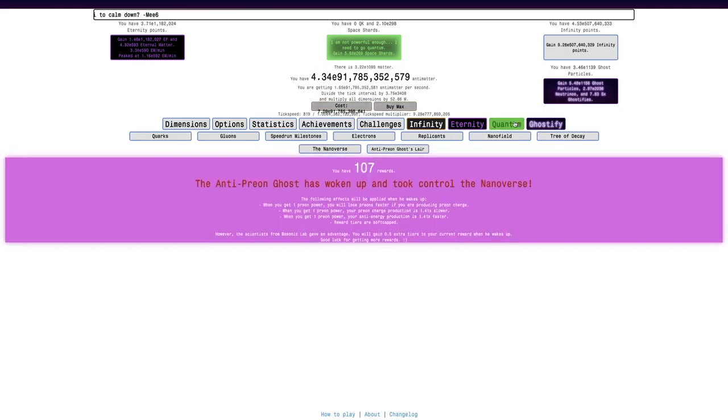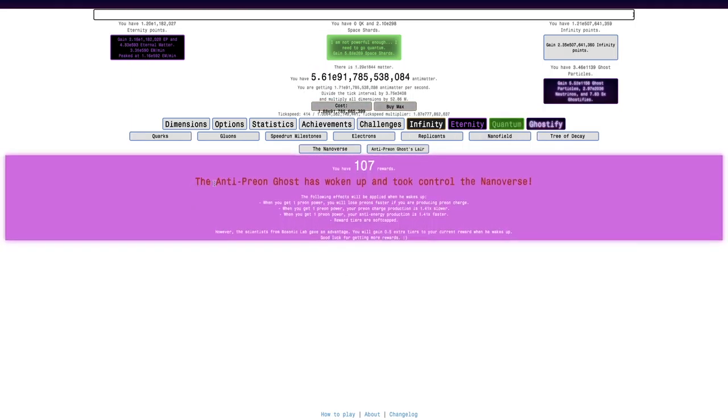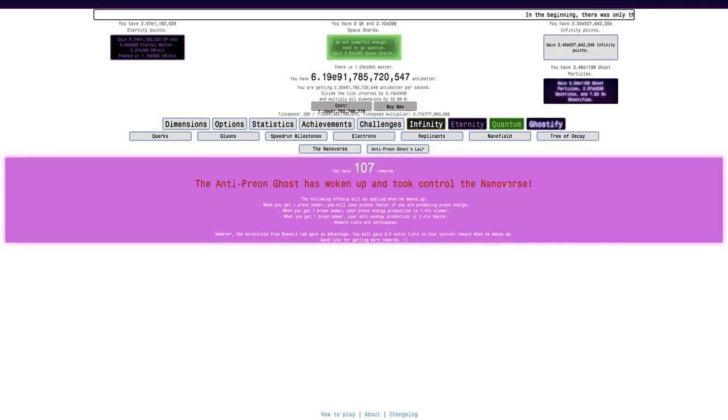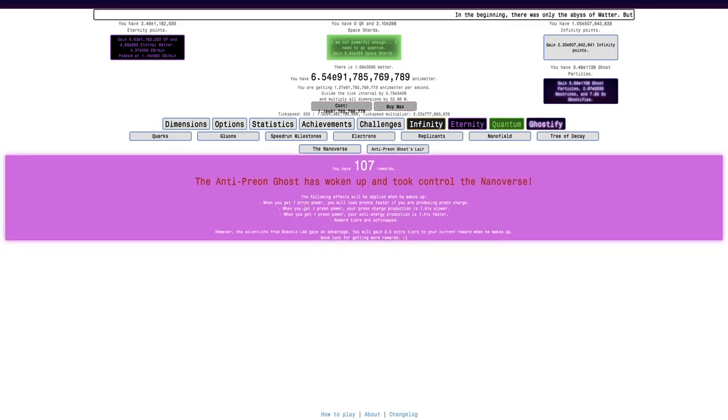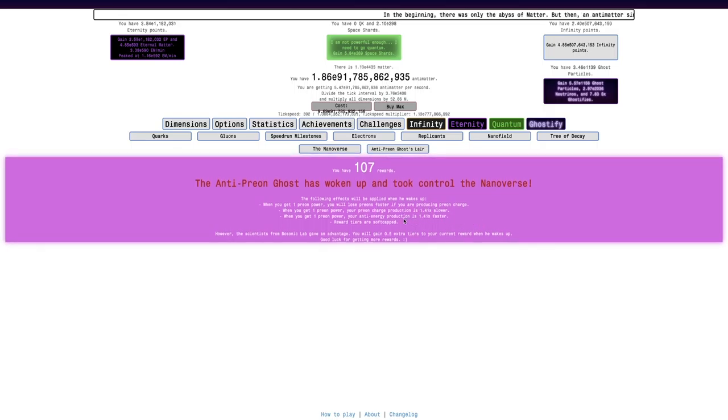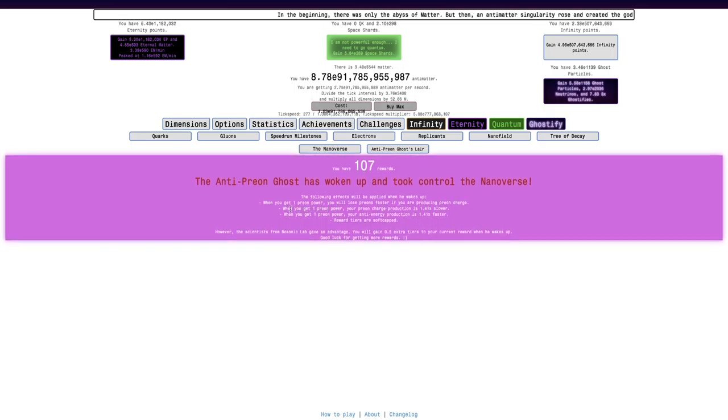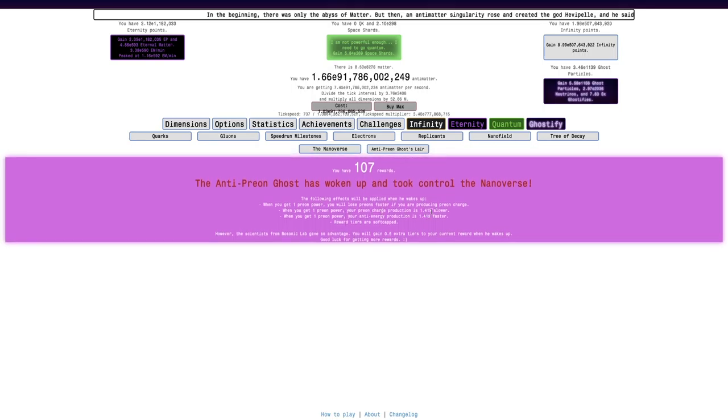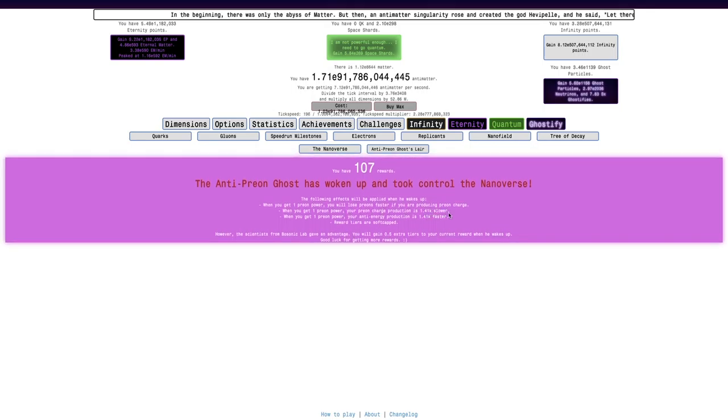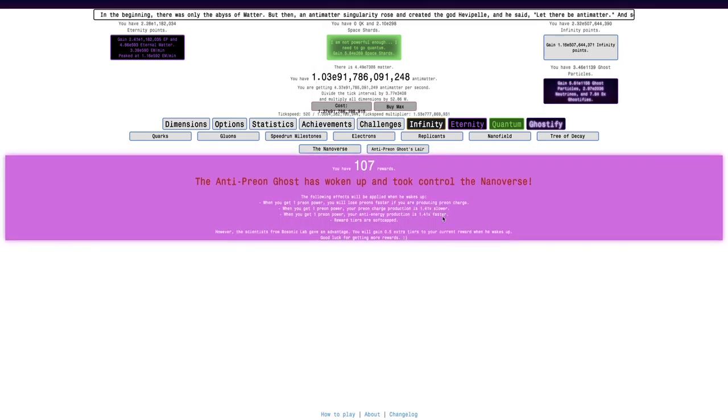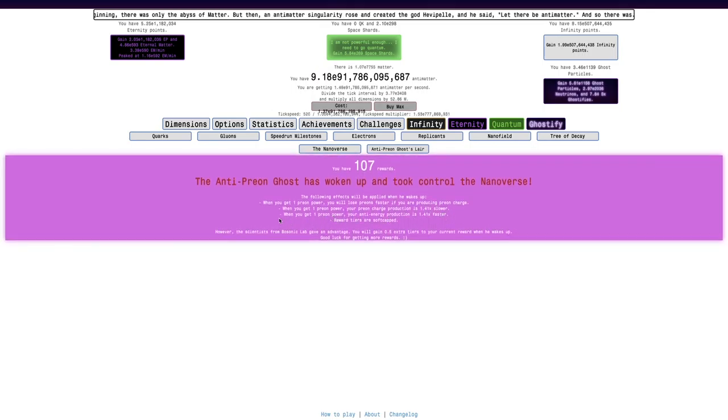I have 107 rewards, which means the Anti-Preon Ghost has woken up and took control of the Nanoverse. This means when I get one Preon Power, I'll lose Preons faster than I'm producing Preon Charge. Your Preon Charge production is 1.41 times slower.